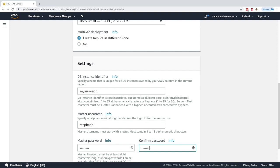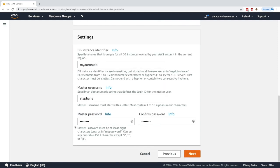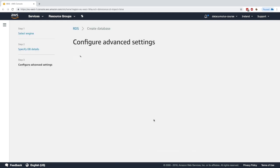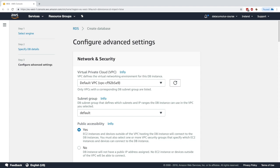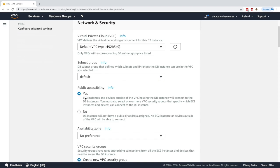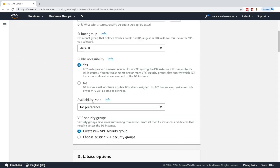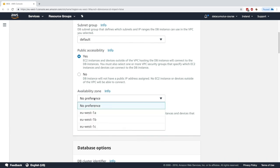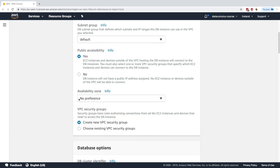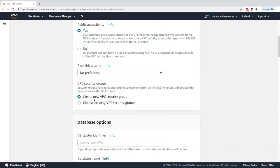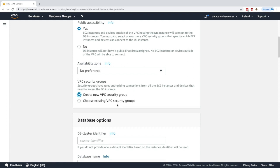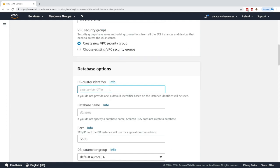Now we get to advanced settings. We can choose the VPC, the subnets, whether or not you want your instance to be publicly accessible, any preference for the AZ. I'm fine with creating a new security group or choosing an existing one.